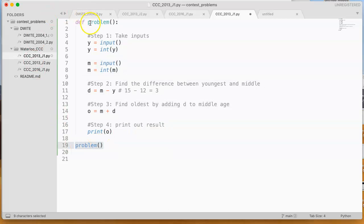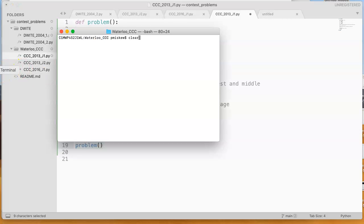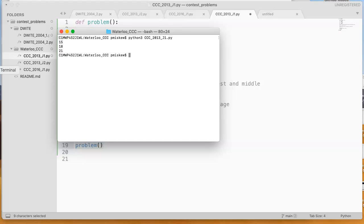notice it does the exact same thing. So 15, 18, and then I get 21.